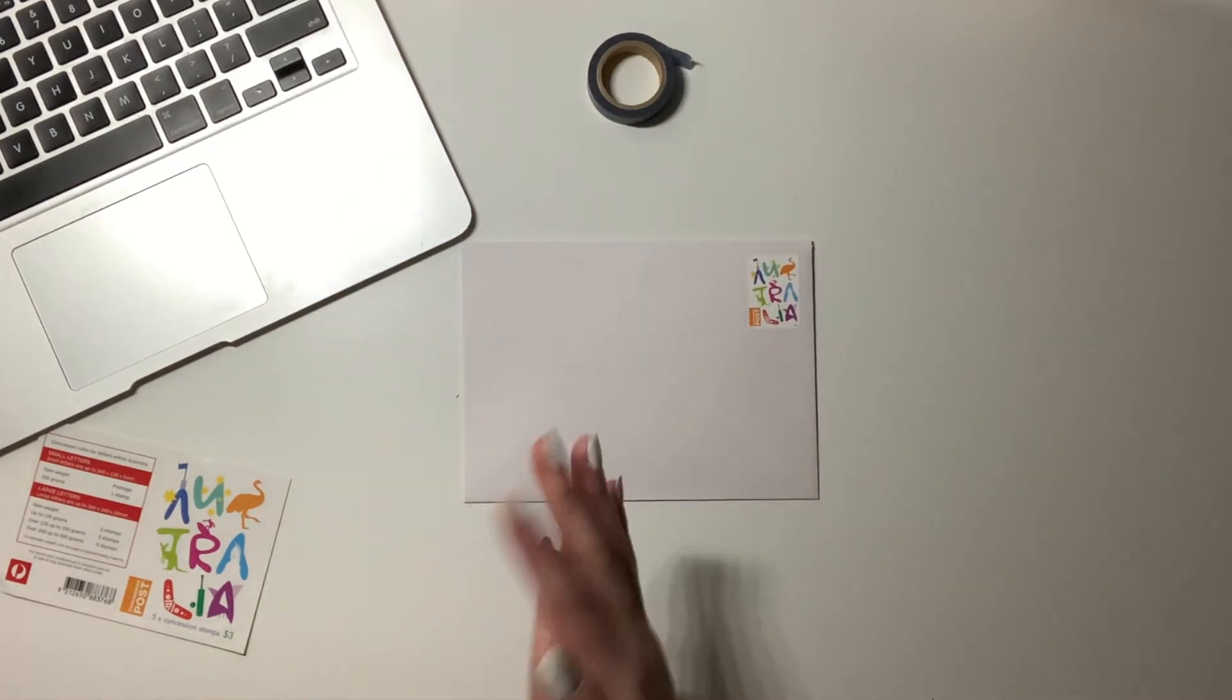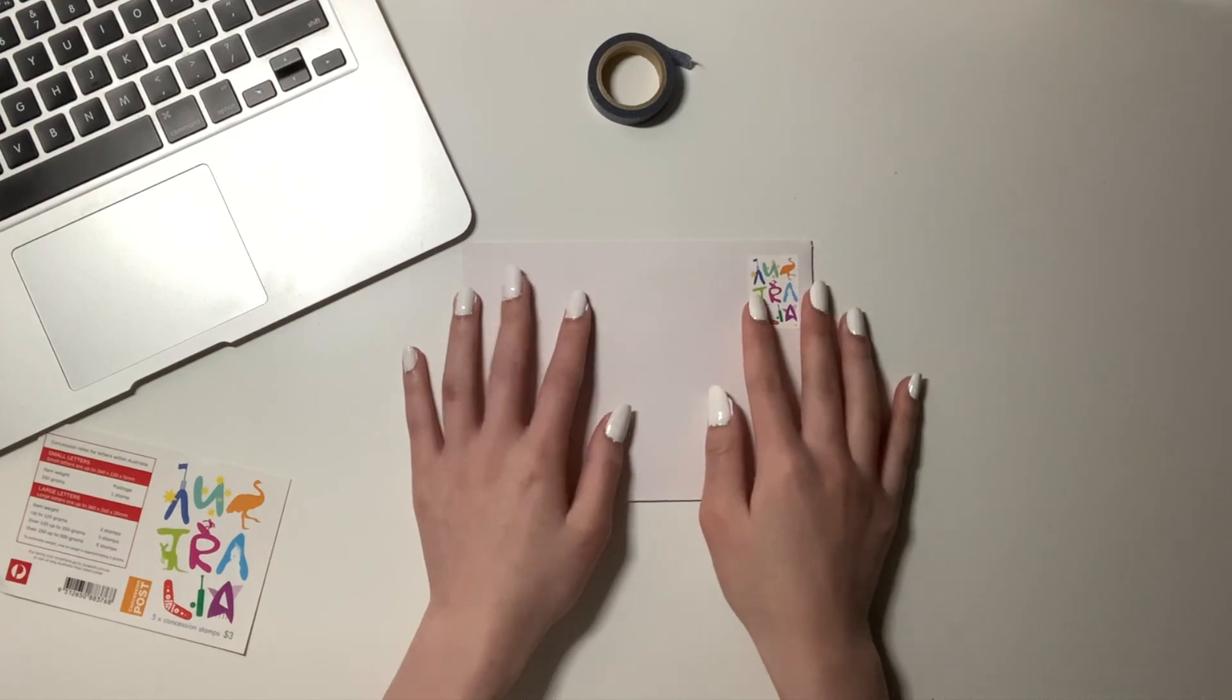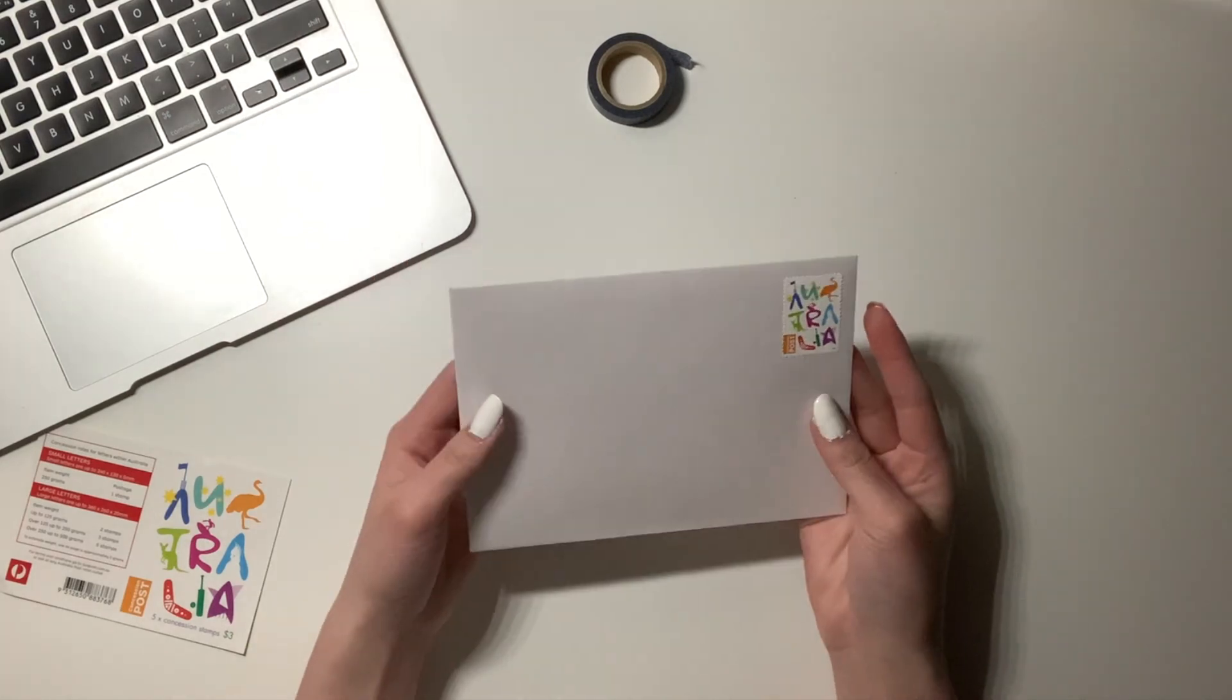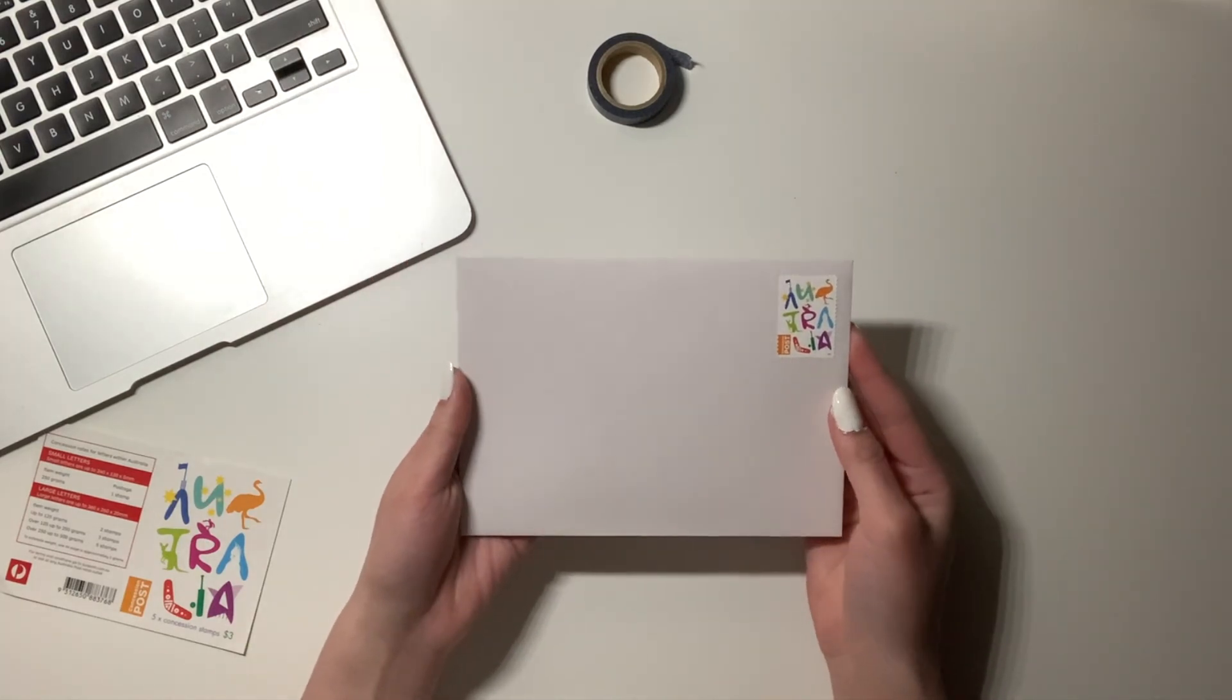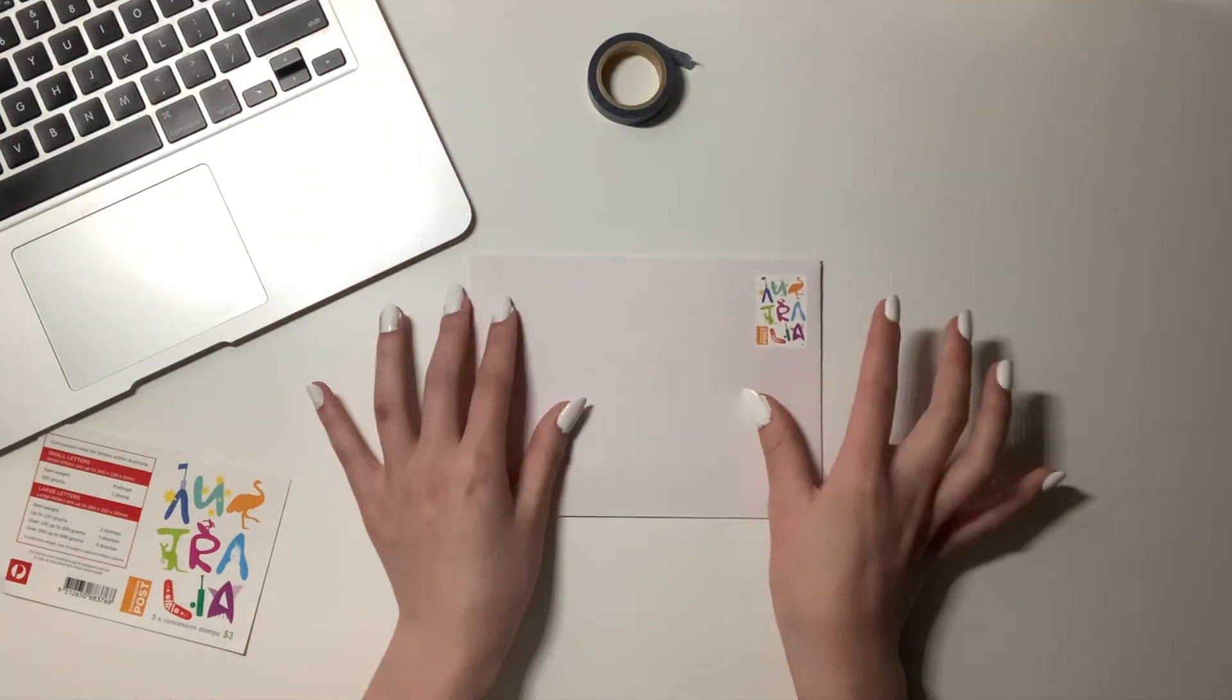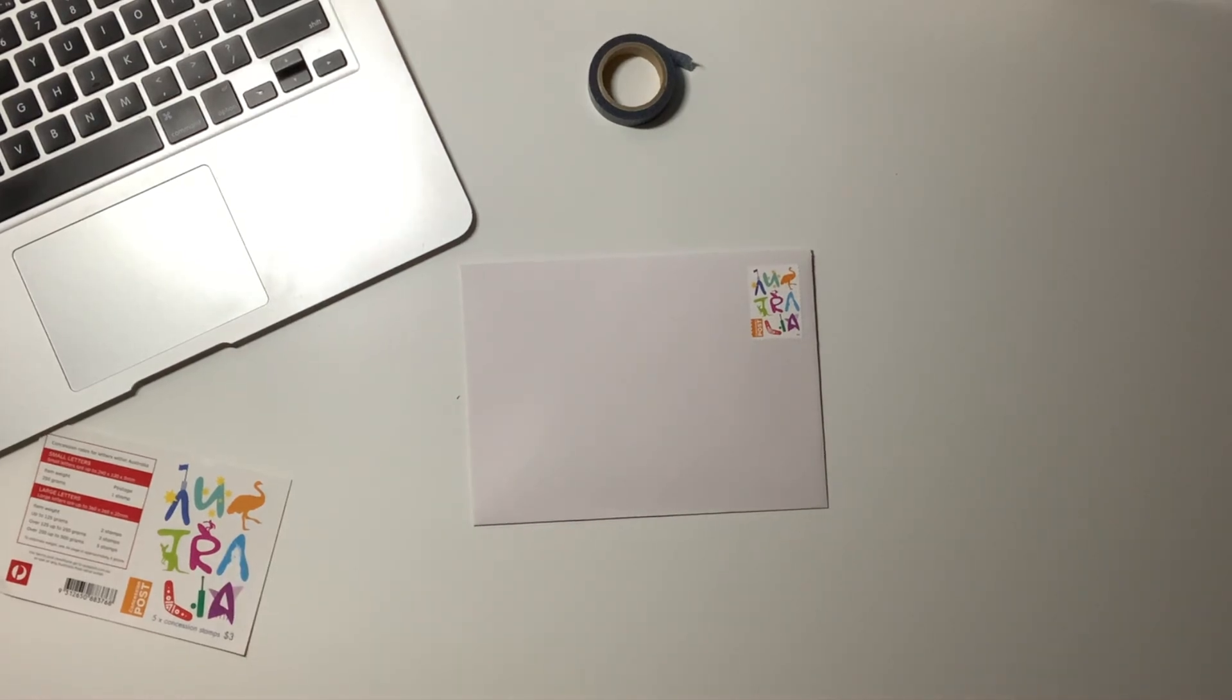And that's how I package my trades and my sales for photocards by using the greeting card method. Thanks for watching and I'll see you in the next video.